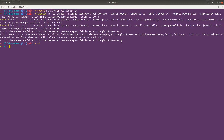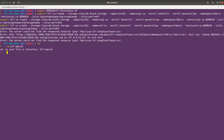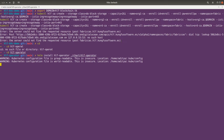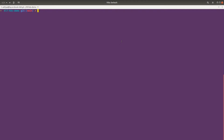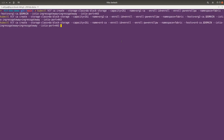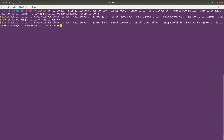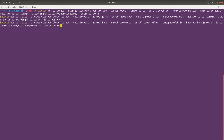If I go to the hlf-operator directory and run helm install hlf-operator, this is going to install the operator. The operator is now installed. Let's move to our working directory and run the command again to create the CA. The only difference in this command is that we are adding the hosts.